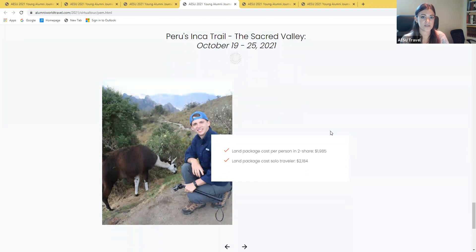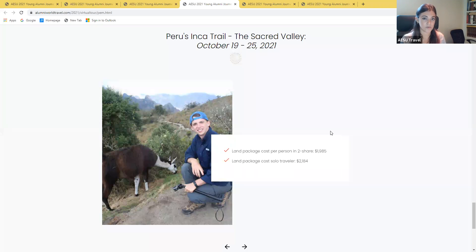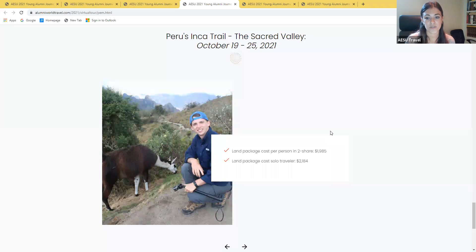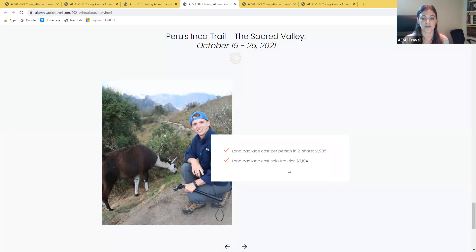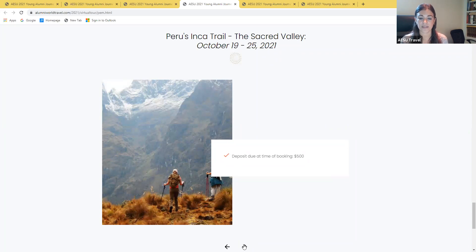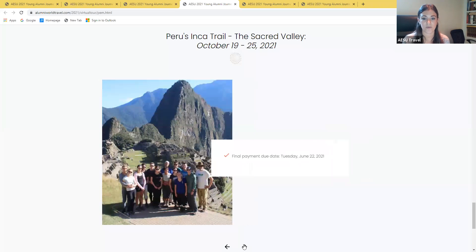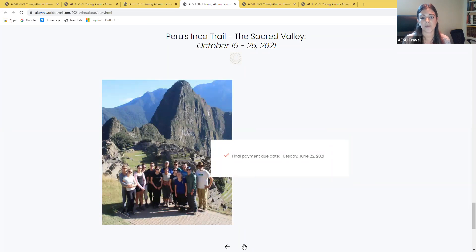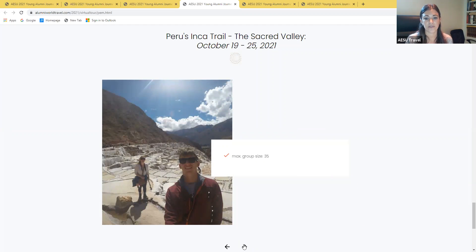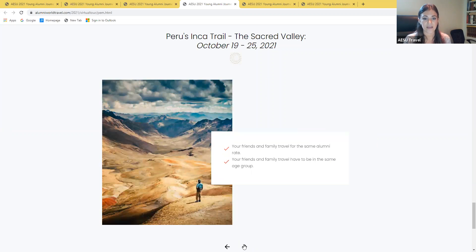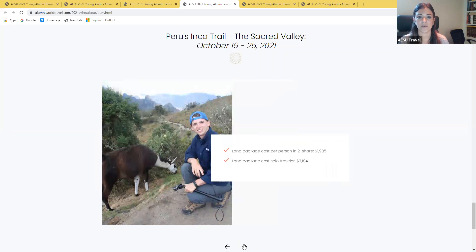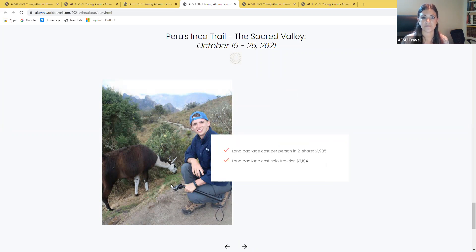This tour is going to be taking place from October 19th to the 25th, and the land package price for a twin-share room is going to be $1,985 per person. Again, there is a $500 deposit due at the time of booking that will secure your spot on the tour, and then the final payment date for this trip is going to be June 22nd. The group size again is going to be maxed out at 35, and with all of our Young Alumni tours, you're welcome to bring friends and family. We just try to keep them within the age range of the 22 to 35 year olds.